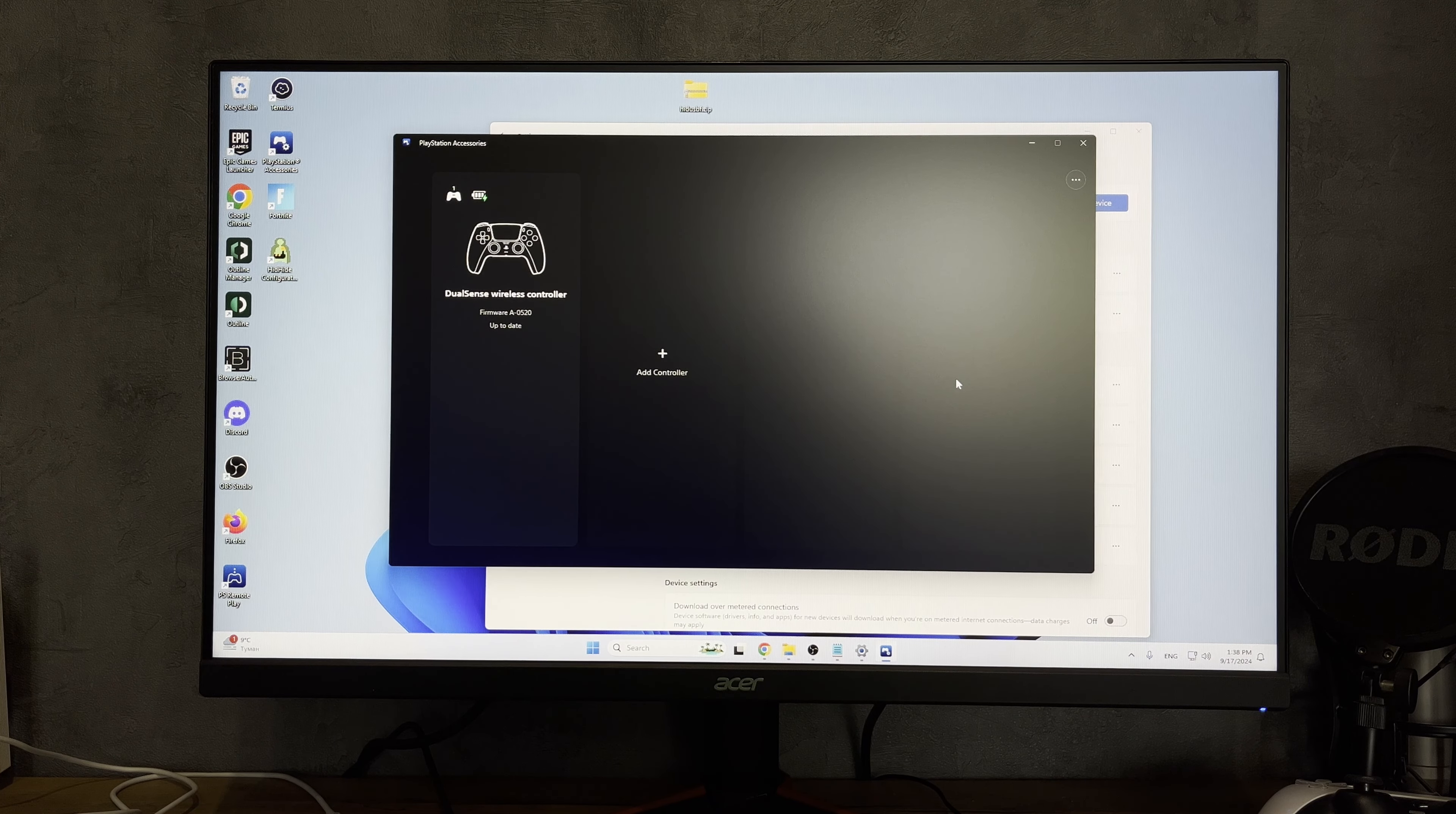That's it. Now we know how to connect DualSense Edge to PC. Thanks for watching. Don't forget to like and subscribe to the channel. Good luck and see you soon.